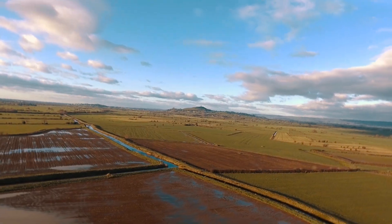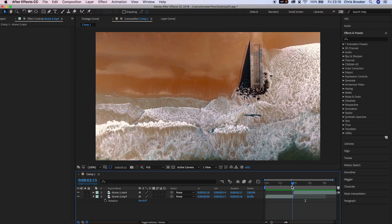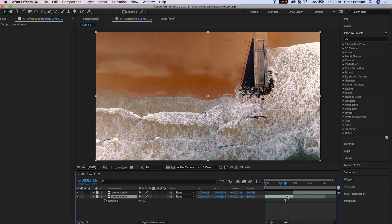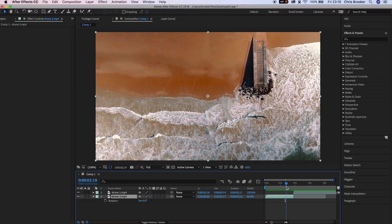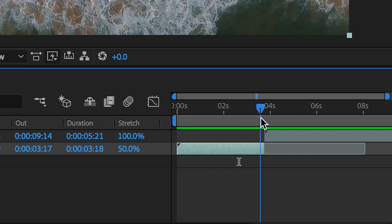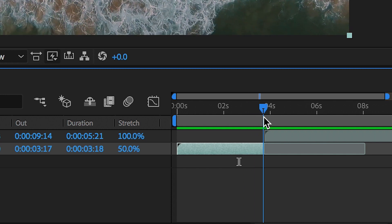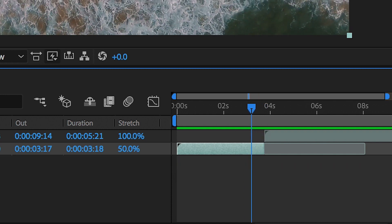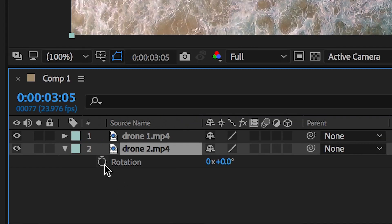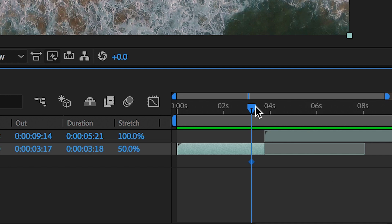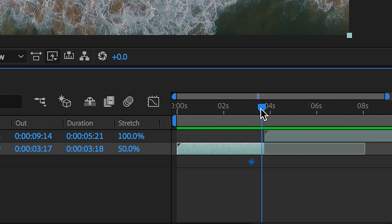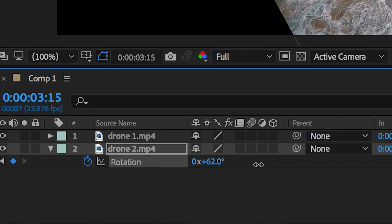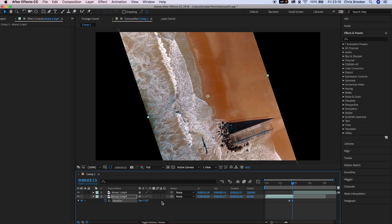Once you've got your footage imported into Adobe After Effects, we need to go to the first video clip, press R on the keyboard to bring up rotation, create a brand new keyframe towards the end of this, scroll across a few keyframes and we're just going to turn the rotation around to around 70%.